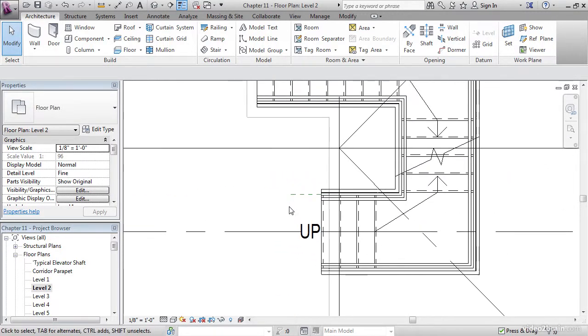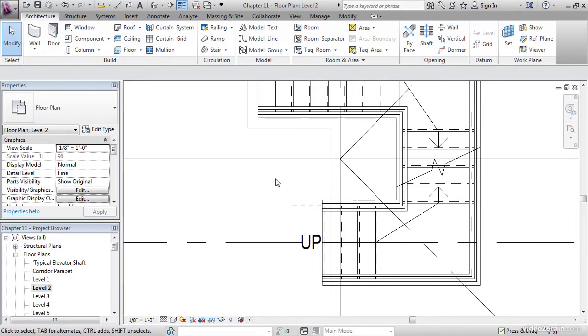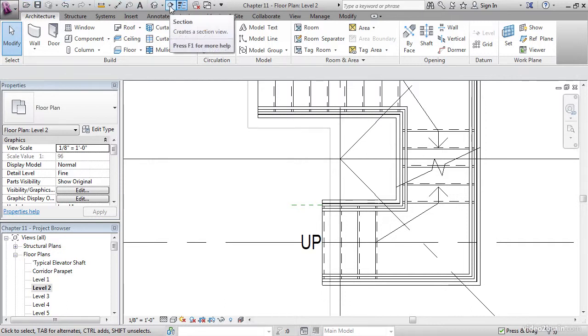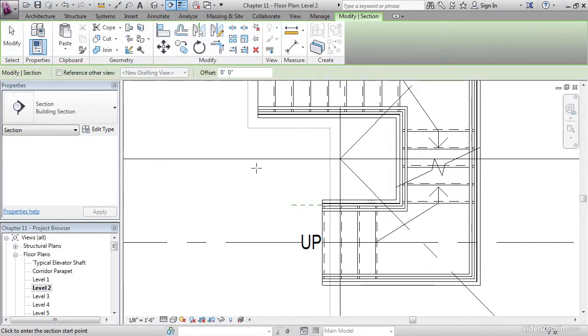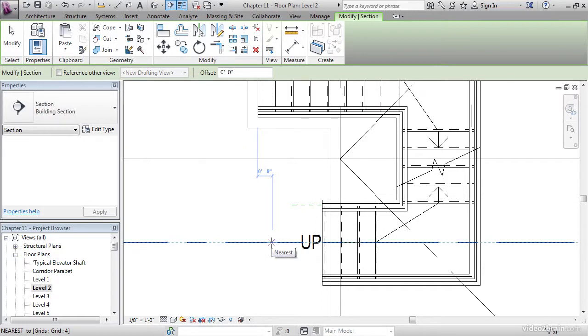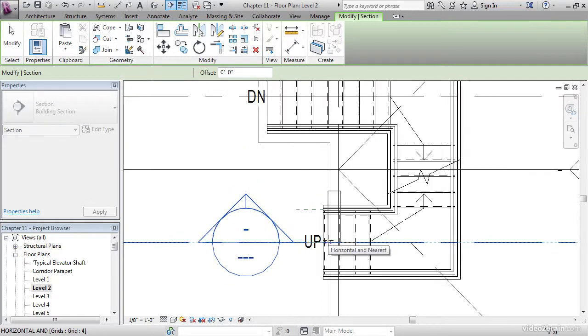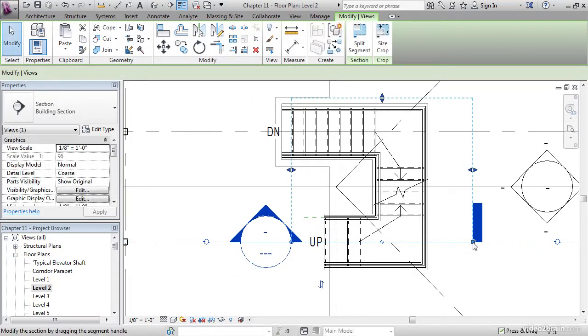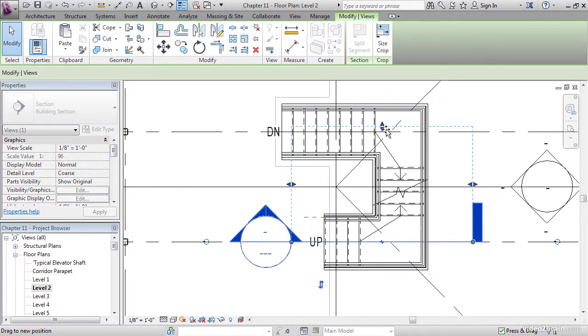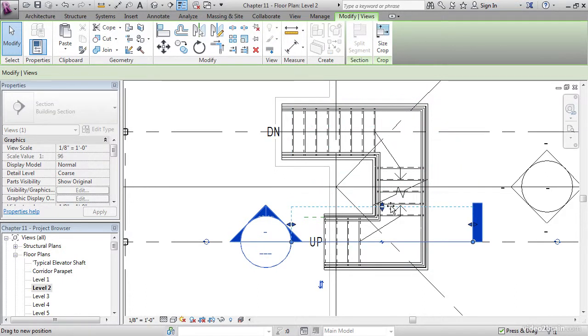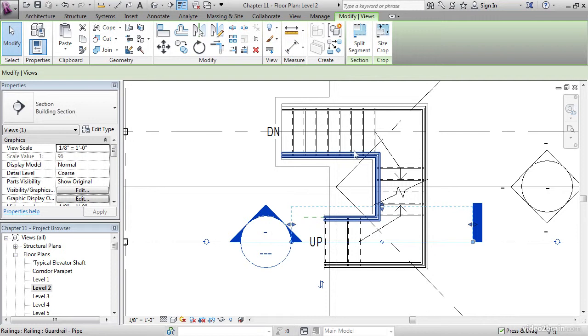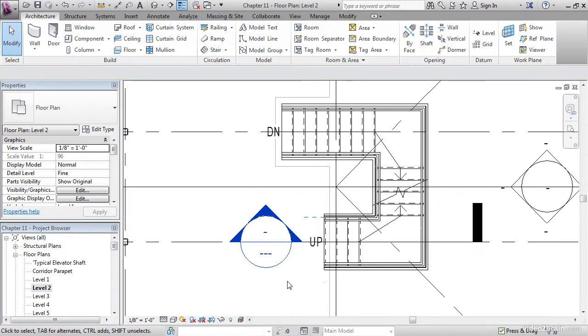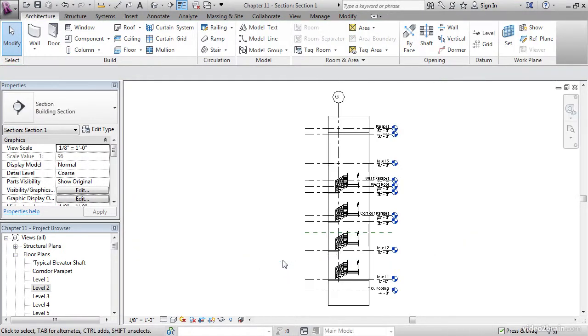Next thing I'm going to do is cut a section right through the middle of the stairs so we can start working on this railing. On the quick access toolbar, click the section button. Pick a point from here to here. Let's move our crop region in so we only see this railing to not get confused with what's going on back here. Let's open up the section.